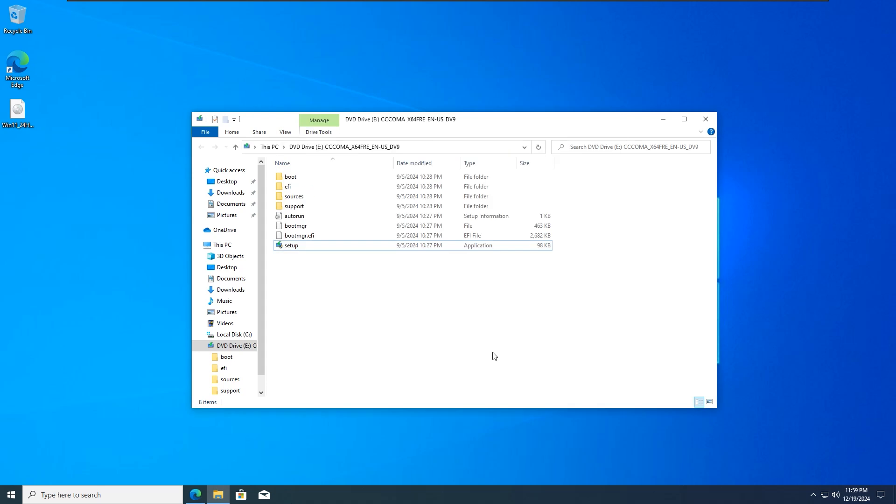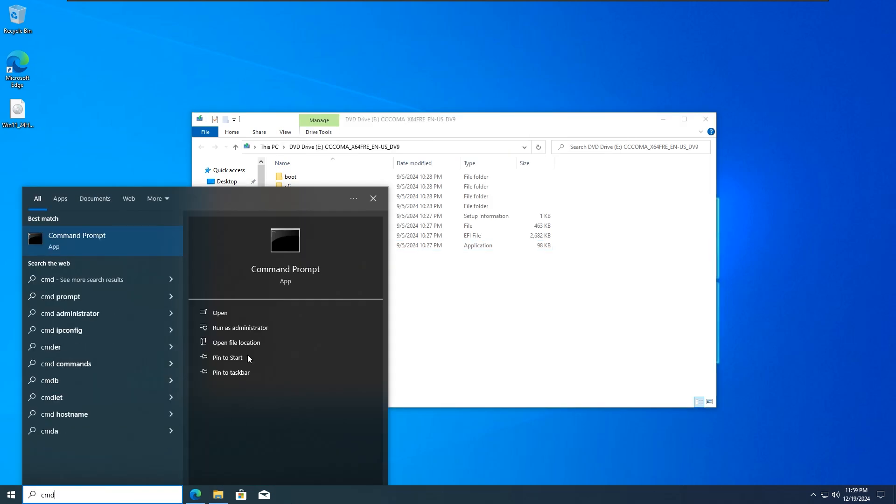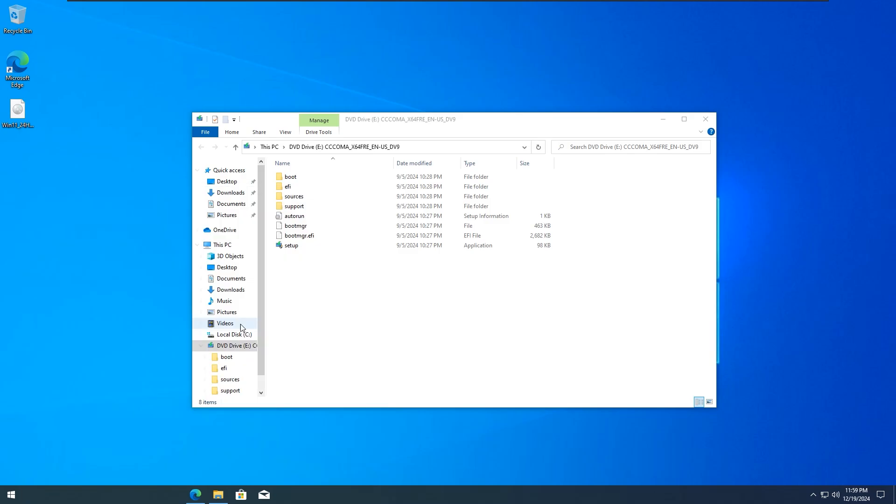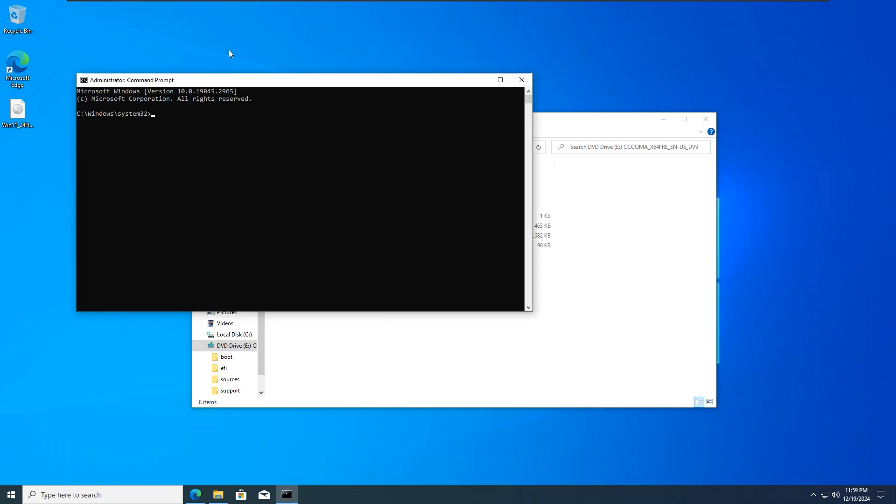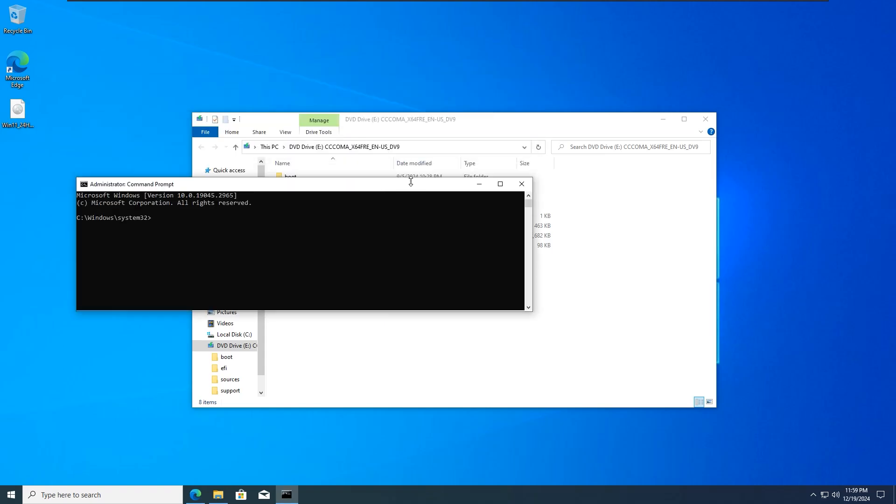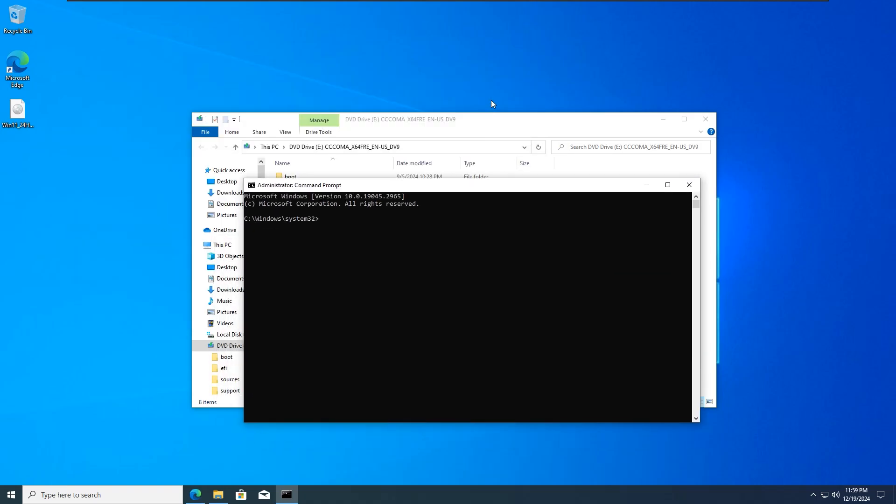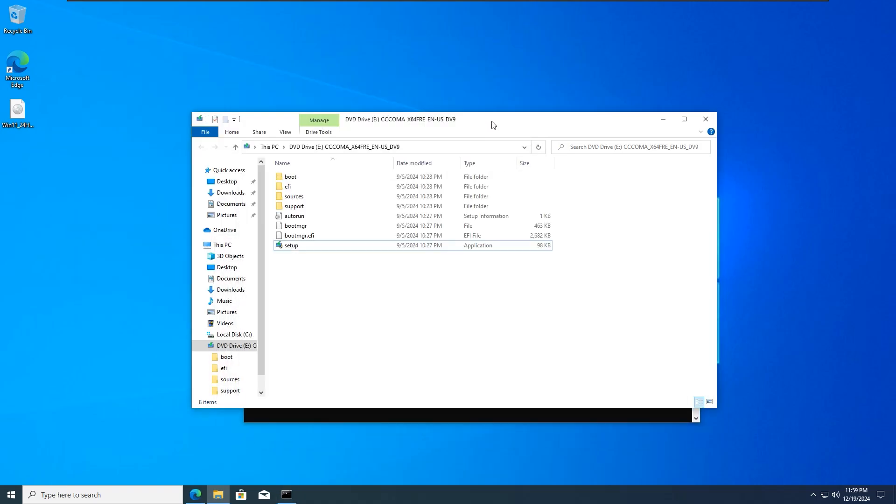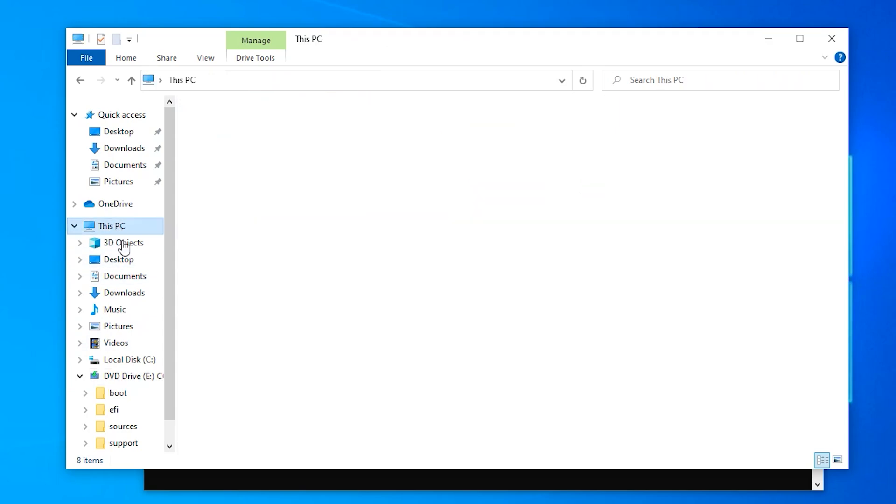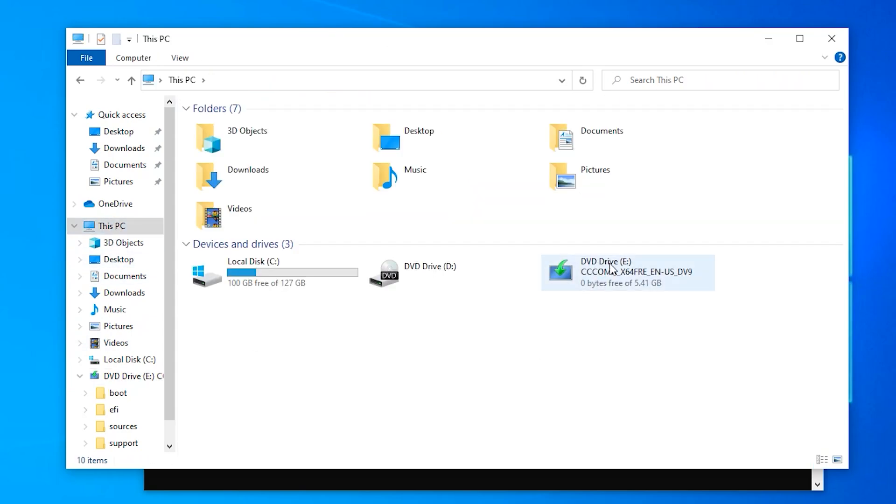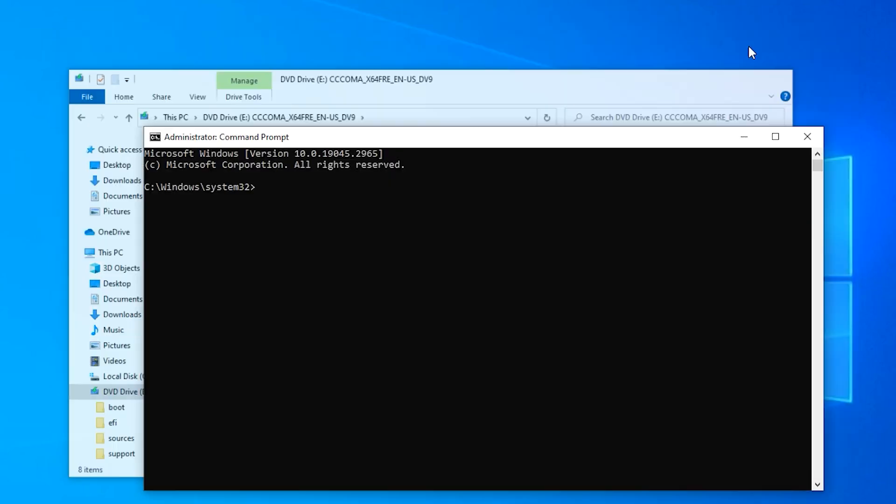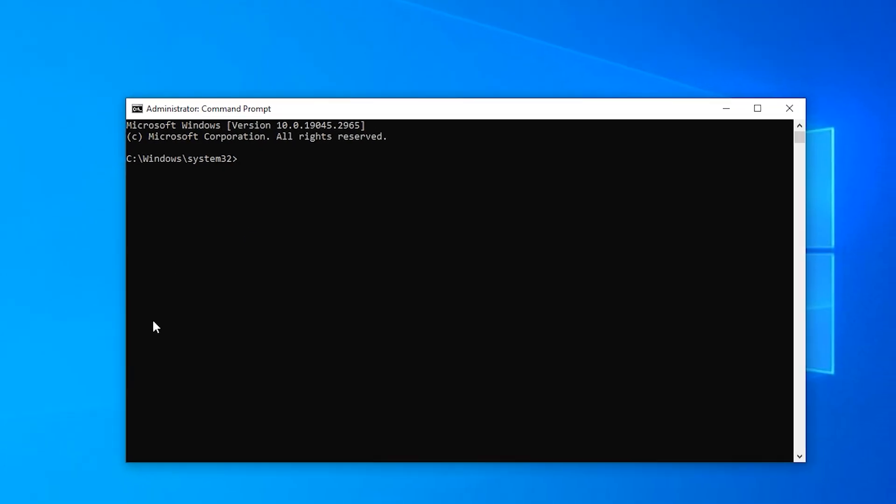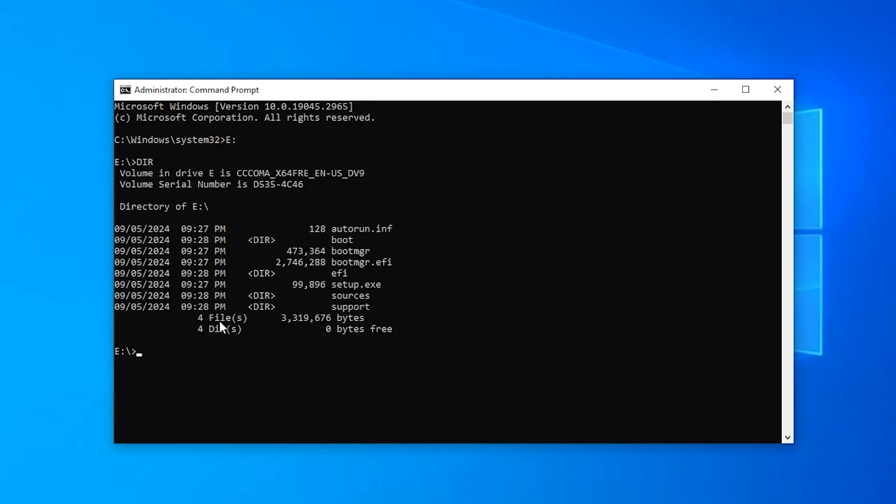Go to your Windows search icon and type in CMD and make sure to run it as administrator. Go to the drive where you extracted the ISO. You can see mine is drive E. Yours might be different, so just take note of that. Go to the command prompt box and type in your drive letter with colon. I'm going to type E with colon, then hit enter.